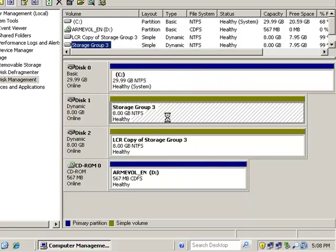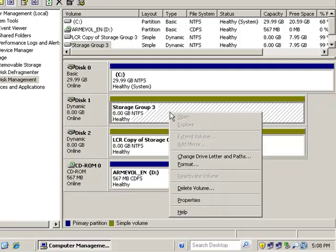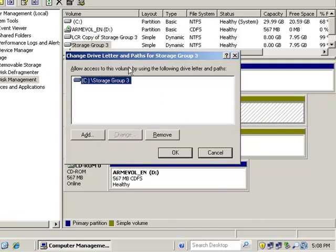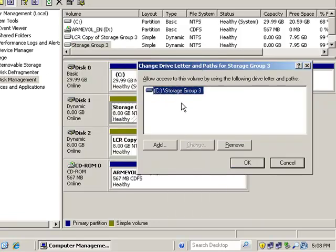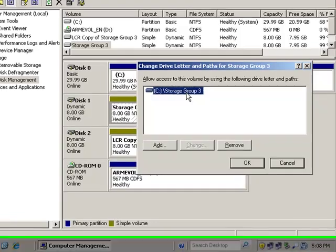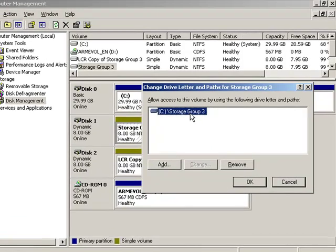So this volume, if I go back and look at it, is using that mount point. When we create the actual storage group, we're going to point it—the log files, the system files, and the database—all going to be stored in this mount point, which is called Storage Group 3.